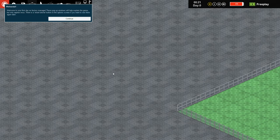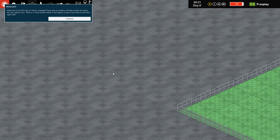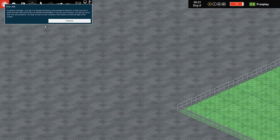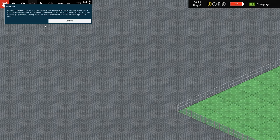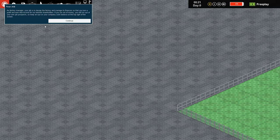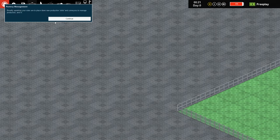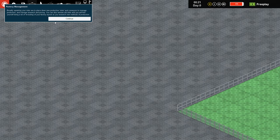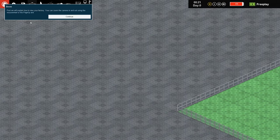Welcome to your first day as Factory Manager. These pop-up windows will help explain the game but only appear once. There's a reset tutorial button in the options screen if you want to see them again later. As Factory Manager, your job is to design the factory and manage its finances so that you turn a profit and earn vital income to our beloved shareholders, even though it's free play and I don't have any money whatsoever. Well I have infinite money but you know whatever.